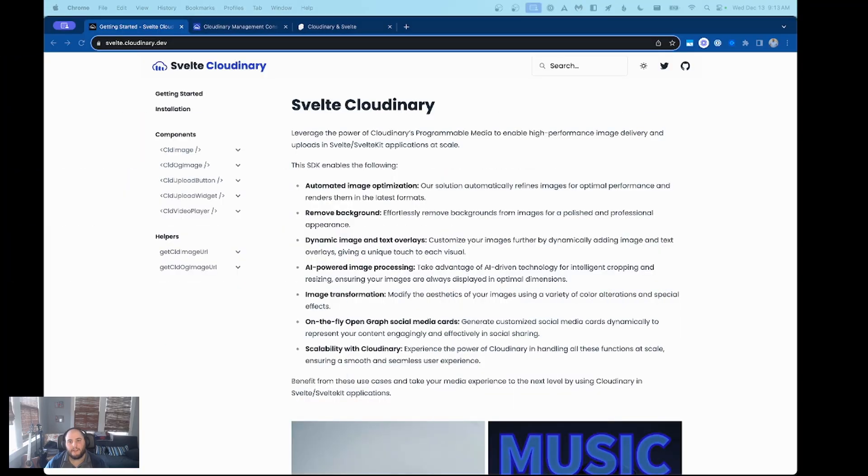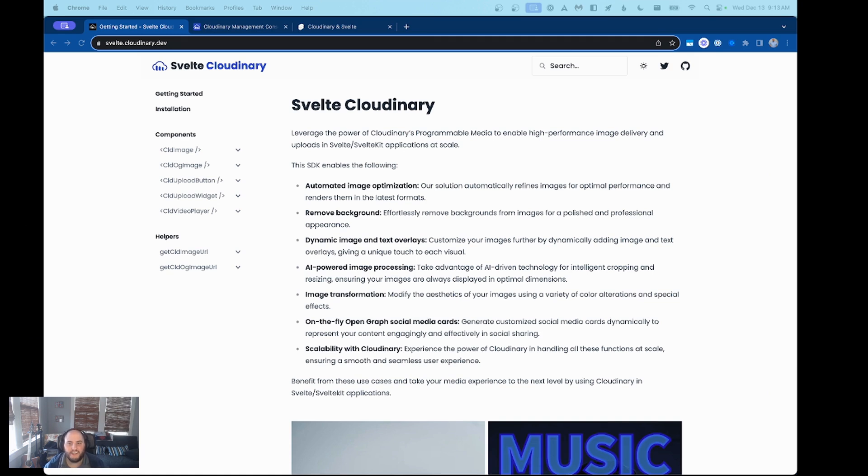Welcome, I'm Dustin Goodman, Engineering Manager at This.Labs. Today, we're going to be exploring five essential tips for taking full advantage of the powerful combination of Svelte and Cloudinary to create visually stunning and high-performing web applications.